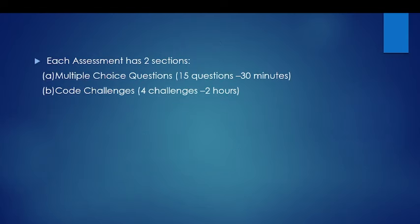Each assessment has two sections: multiple choice questions, 15 questions of 30 minutes, and code challenges, four challenges for two hours.